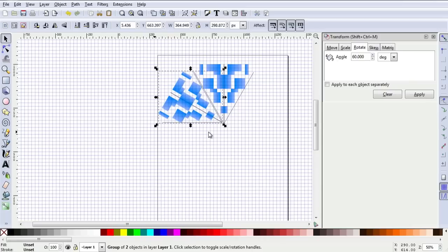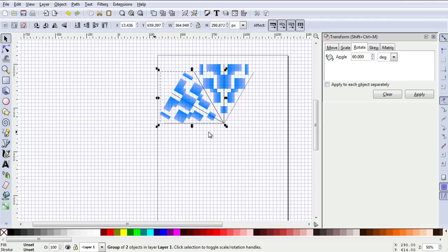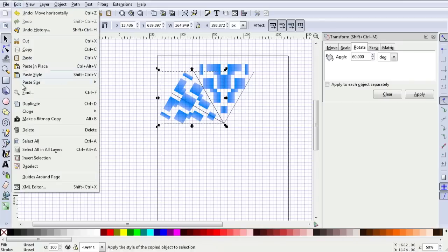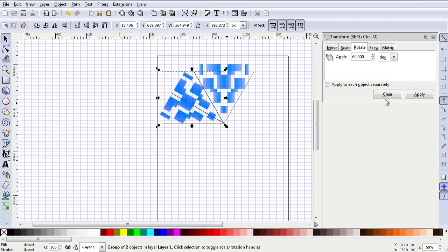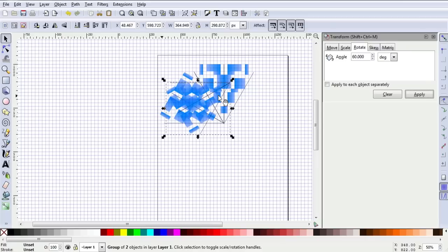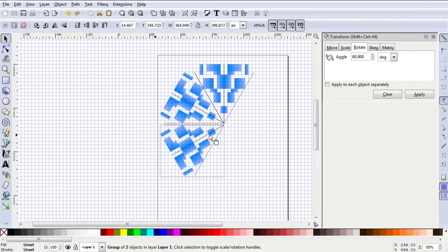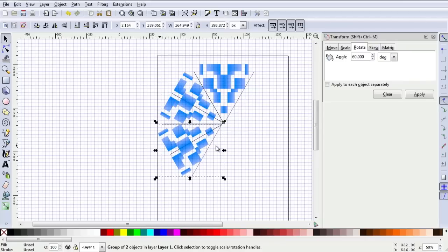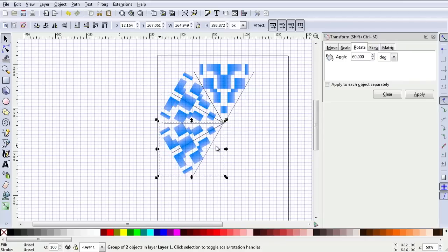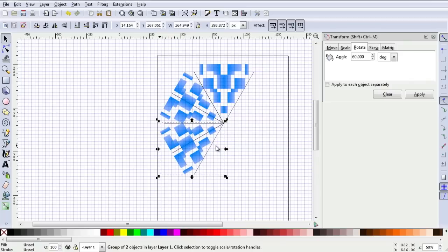Using those guides to help you. You can use the cursor keys for finer control of the movement, and you might, if you're wanting to do this very accurately, zoom in somewhat. Same trick applies. Edit, duplicate and apply, and then position it exactly where you want it to be using those guides to help you.